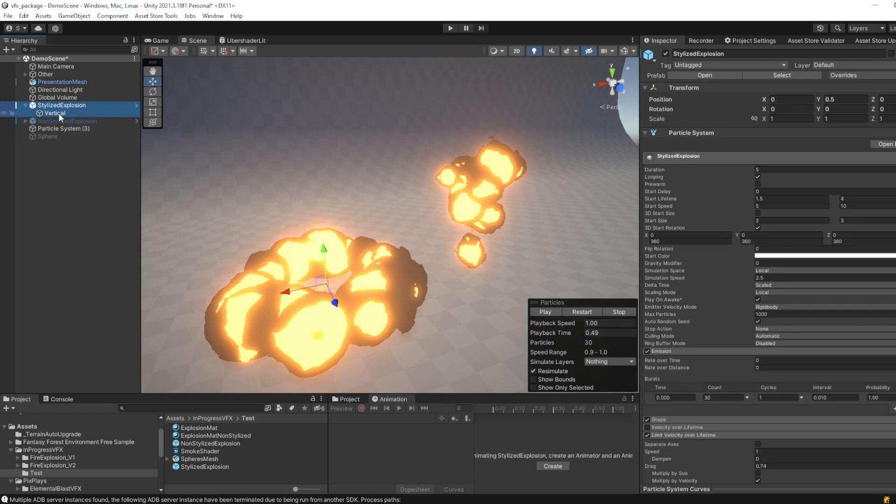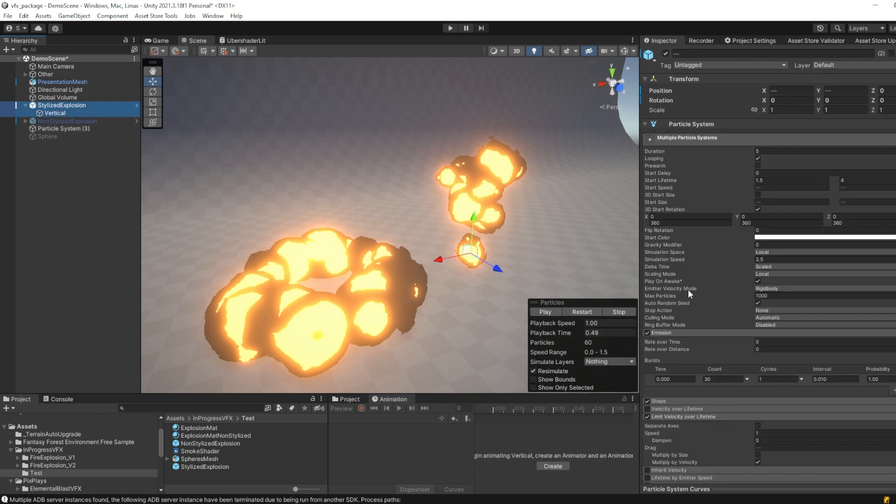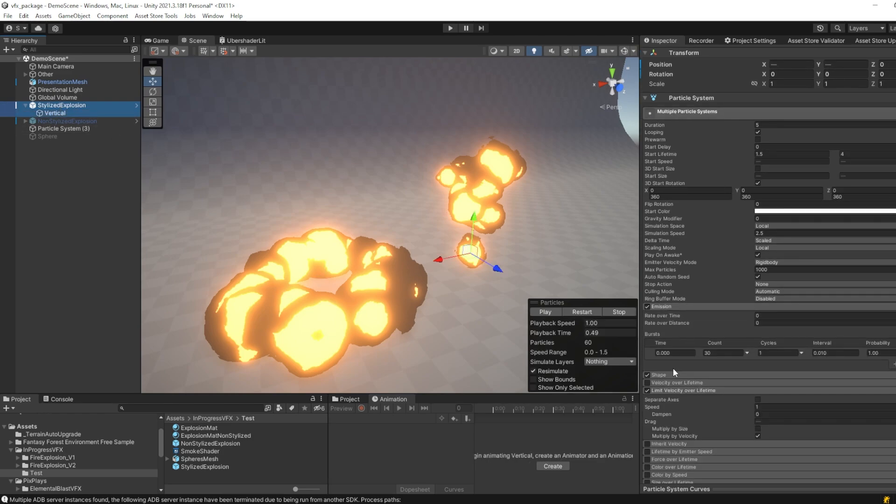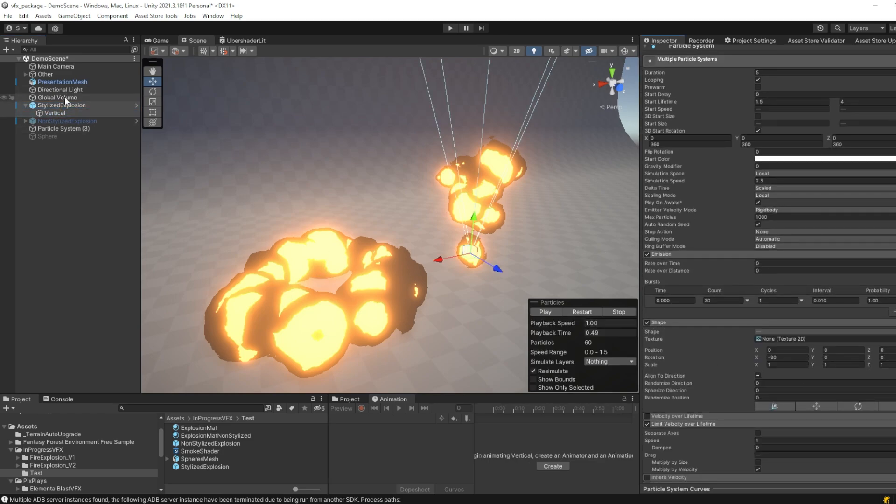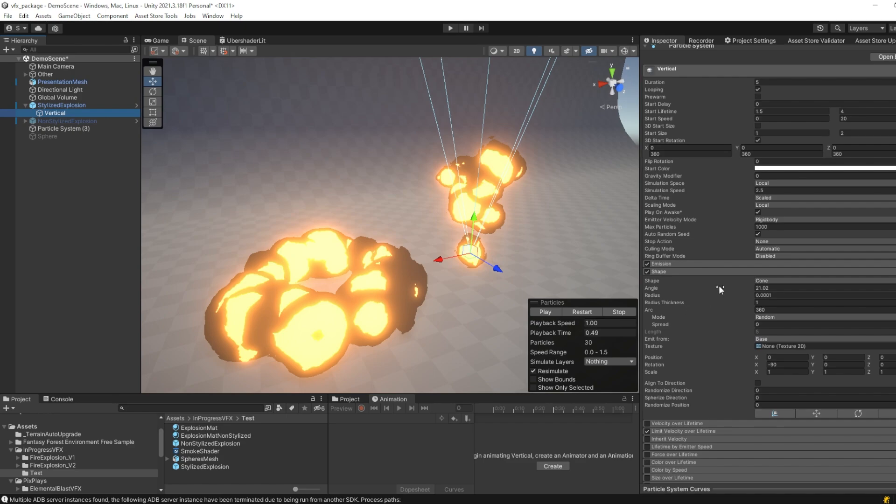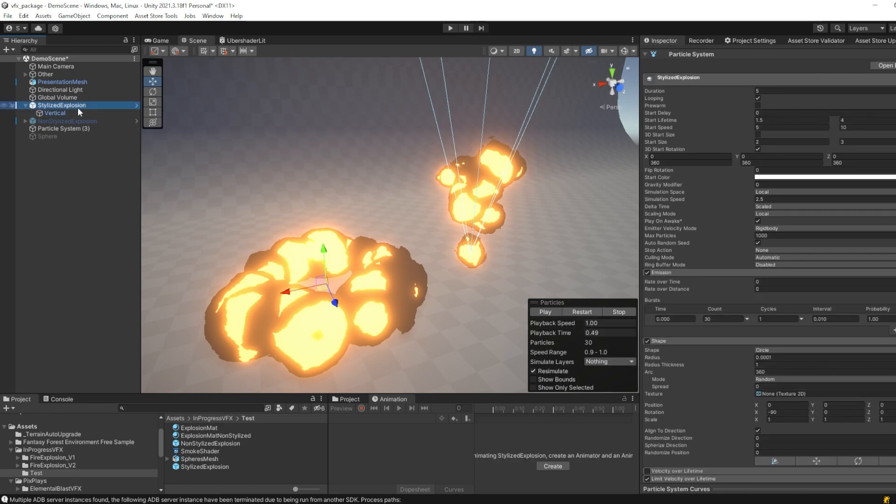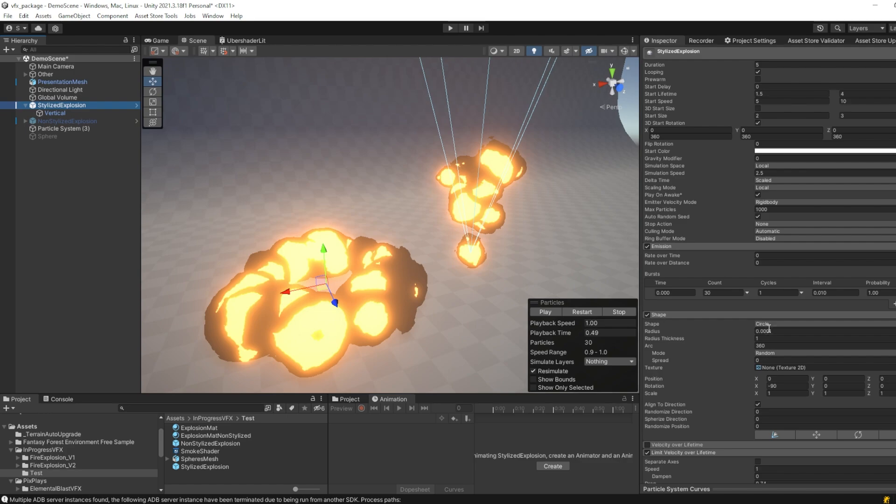The only difference between the horizontal and the vertical particle system is in its shape. The vertical particle system uses a cone shape, while the horizontal particle system uses a circle as its shape.